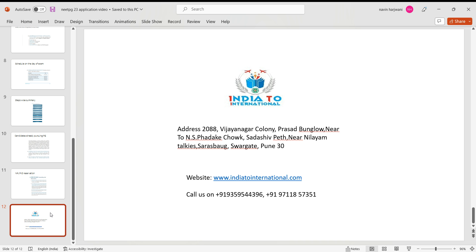So I wish everyone a happy NEET PG 2023 experience. God bless you all, thank you. And if you like this video, you may always, we'll be very glad if you subscribe for our video or you follow us on YouTube. Would be very glad. Thank you, God bless you all, thank you.